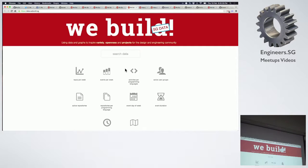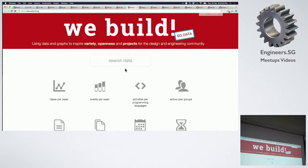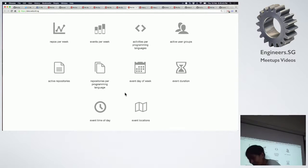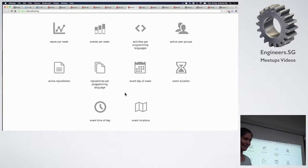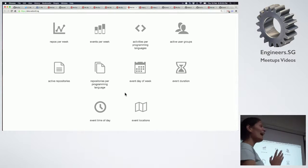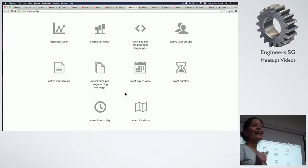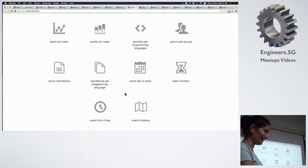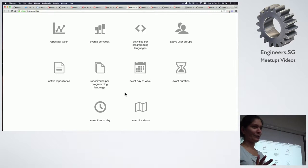That's how data.webuild.sg was born. Here are the 10 graphs. In it, you will see a very young developer community by the numbers, but it's definitely a growing one.